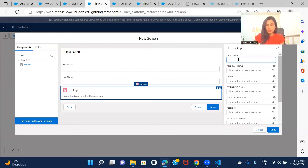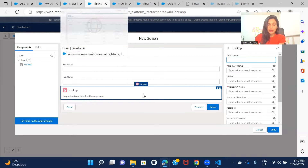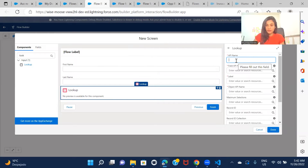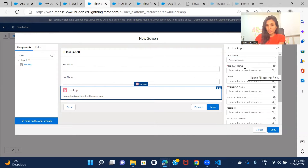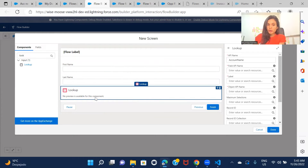For the lookup I'm creating here, it's for Account — to populate the account while creating the contact. For the API name, that's just for this field per your preference. But the Field API Name is not something you provide as a custom name — you actually need to go to the Contact object and check what the API name of the Account lookup field is over there.